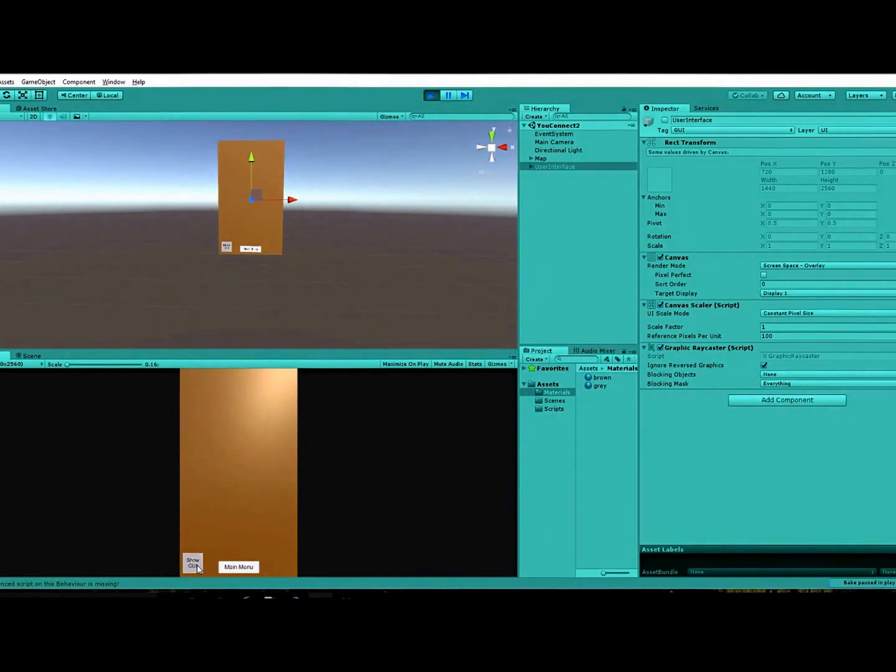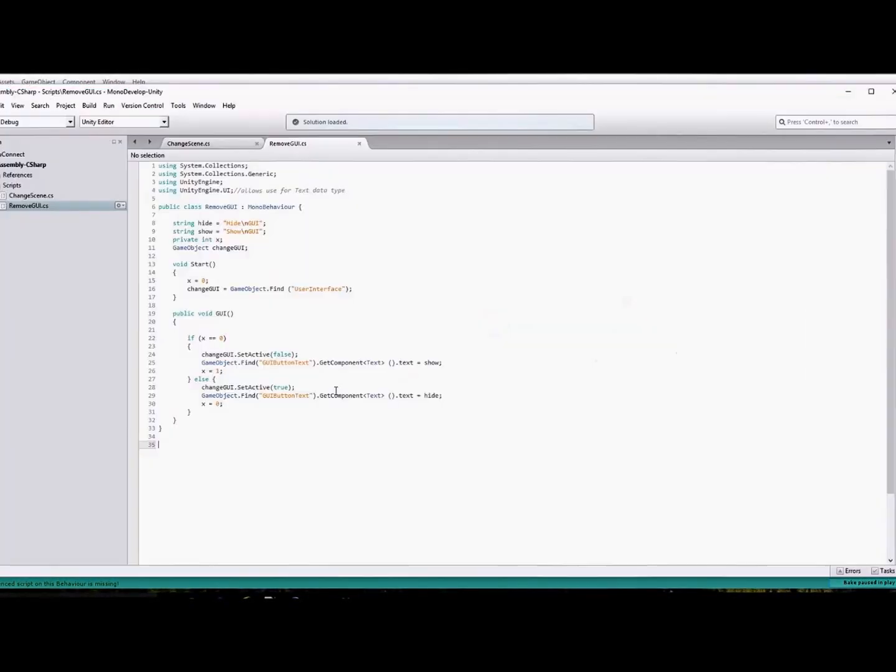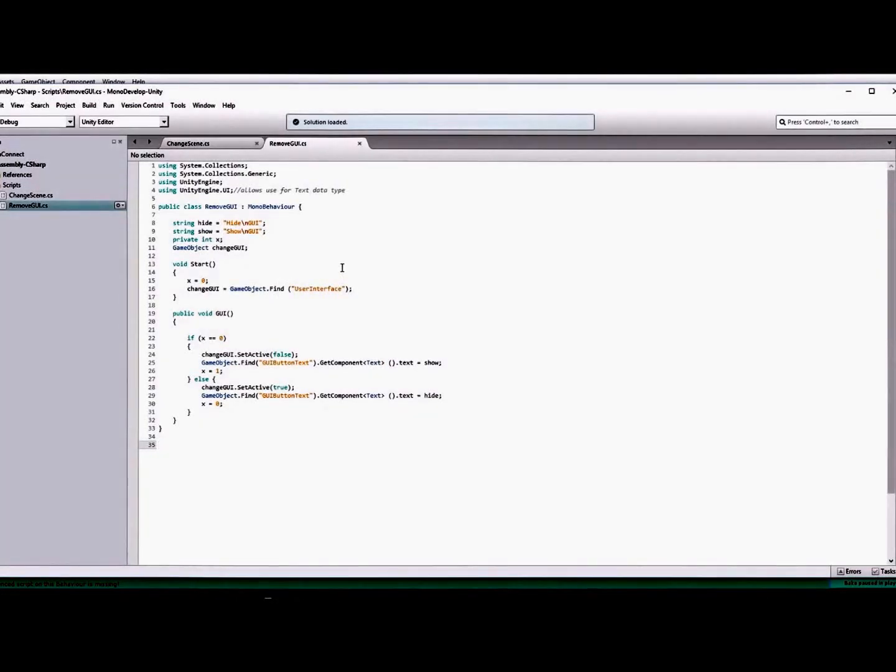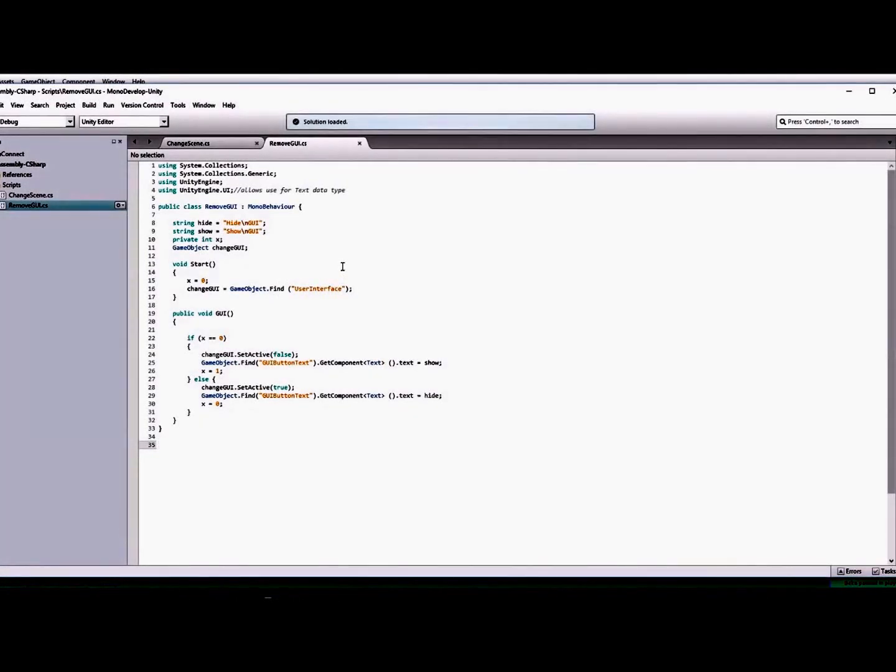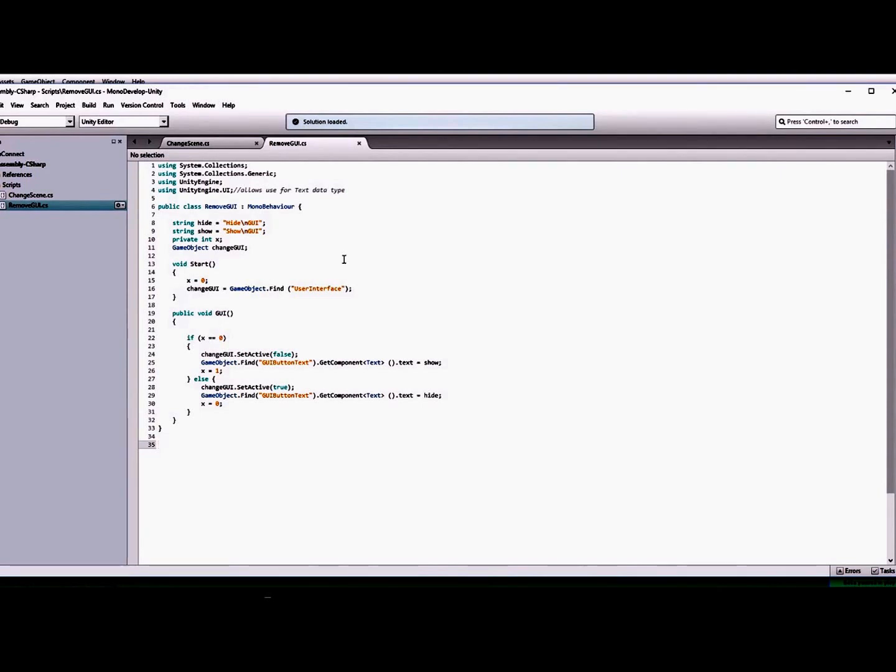So basically, here's the code for that. If you just want to copy and paste it, that's cool. I will be posting it on my blog as well, so if you want to just go to the link in the description and copy it from there, you're more than welcome to.